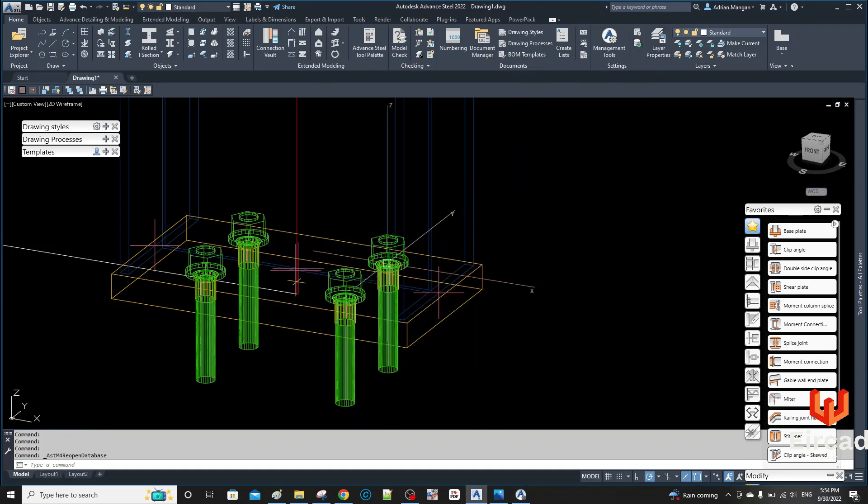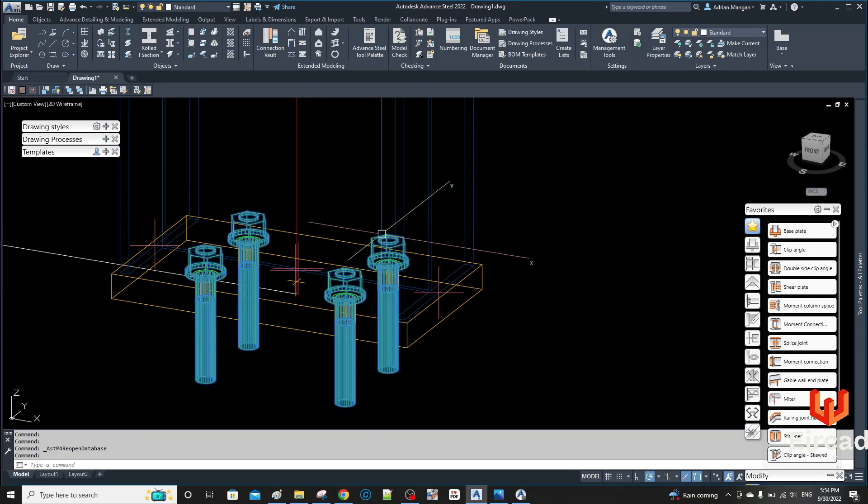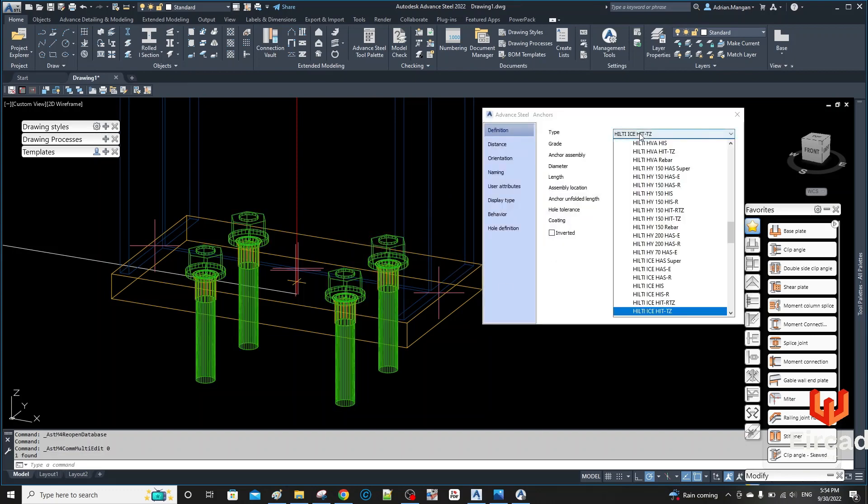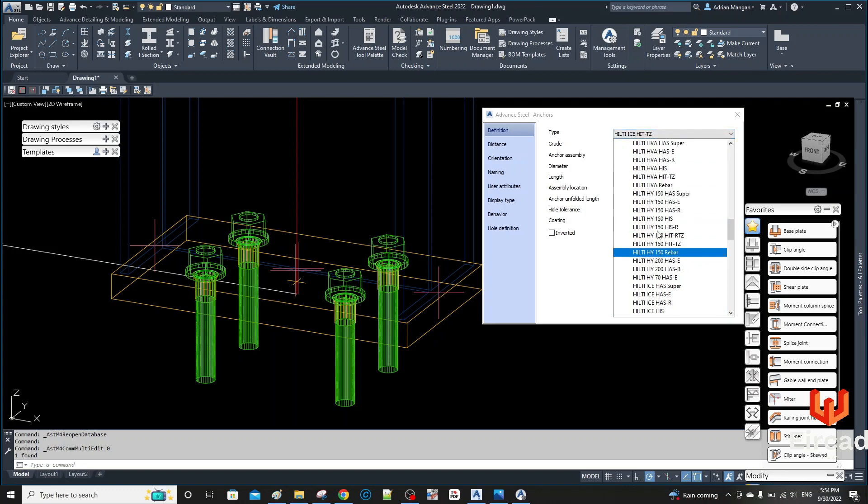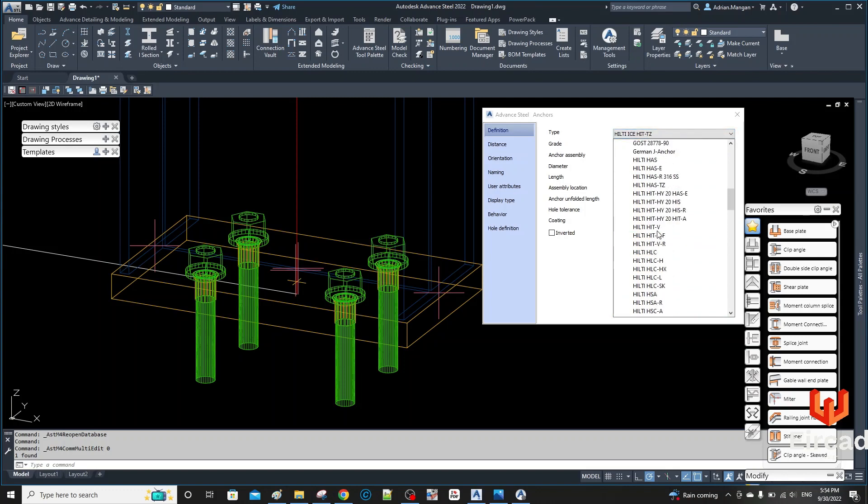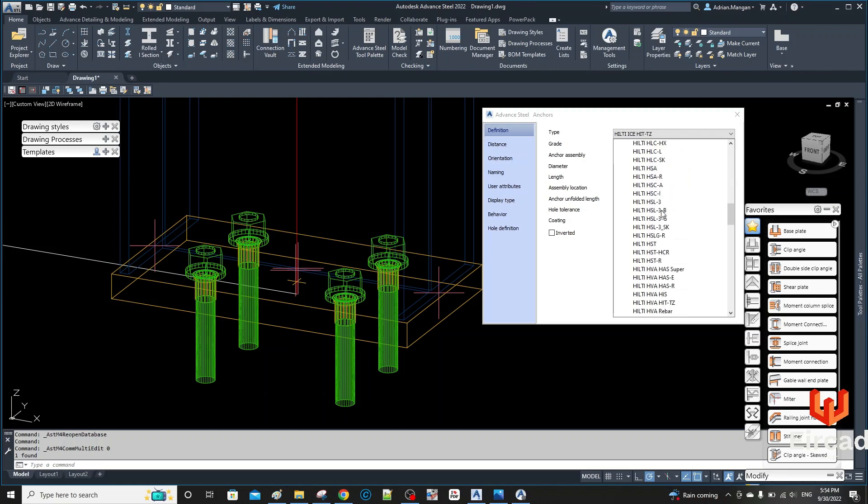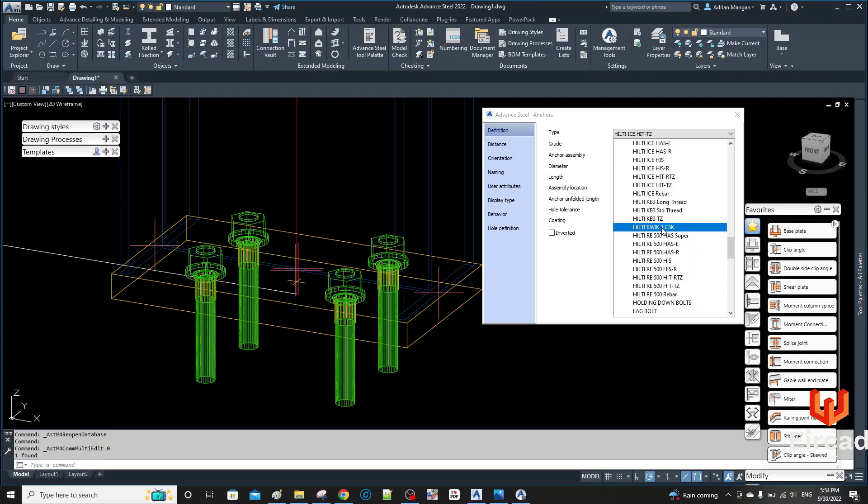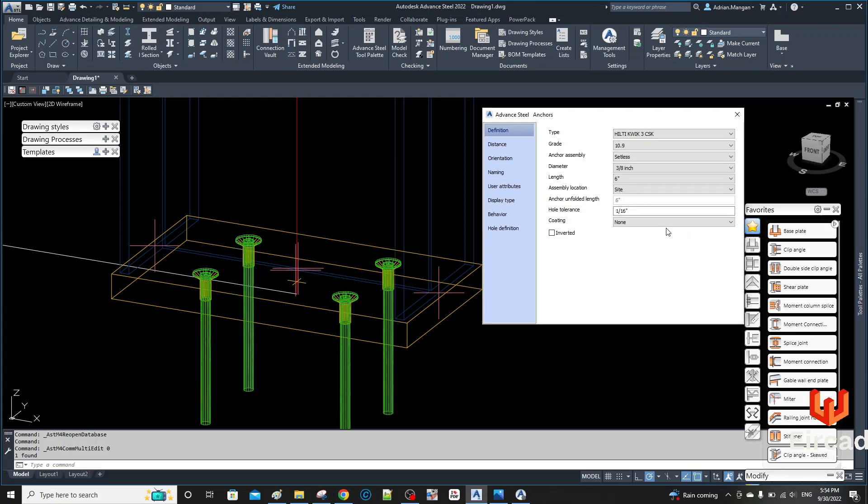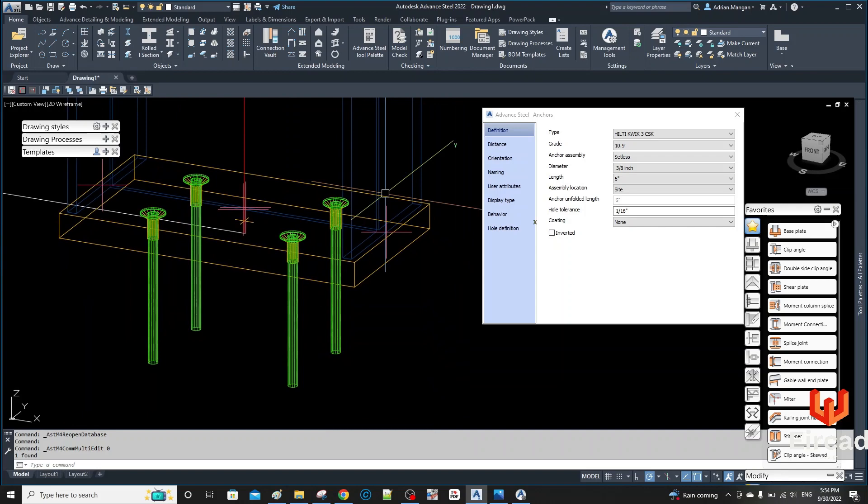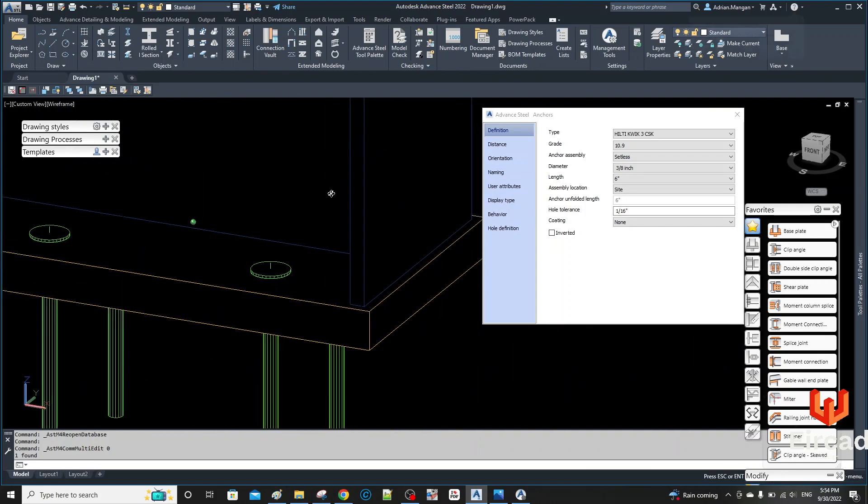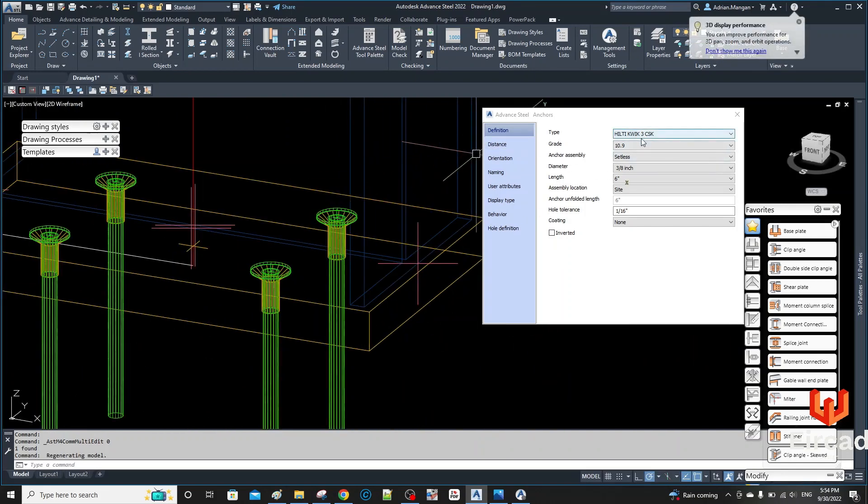And let's click on these two anchors and let's come in here and see what we have. Hilti Kwikbolt 3 CSK. And there you go, six inches long. It's got a countersink hole and you've got the name in there and it's setless.